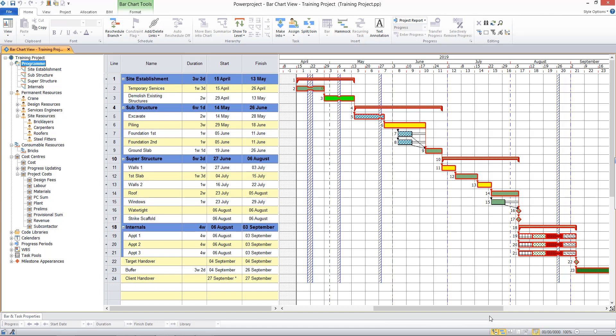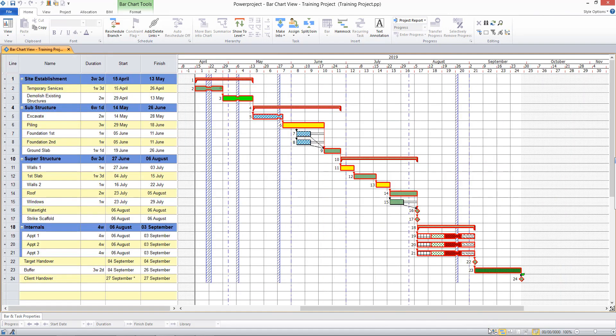But before I go into that in much more detail, I'd like to show you an associated feature called Task Work. Now it may be that you don't need to record the number of people being used in your project, but you do need to record the amount of work that needs to be completed, and the rate at which it is completed, and how much that will cost. And if so, Task Work could be for you.